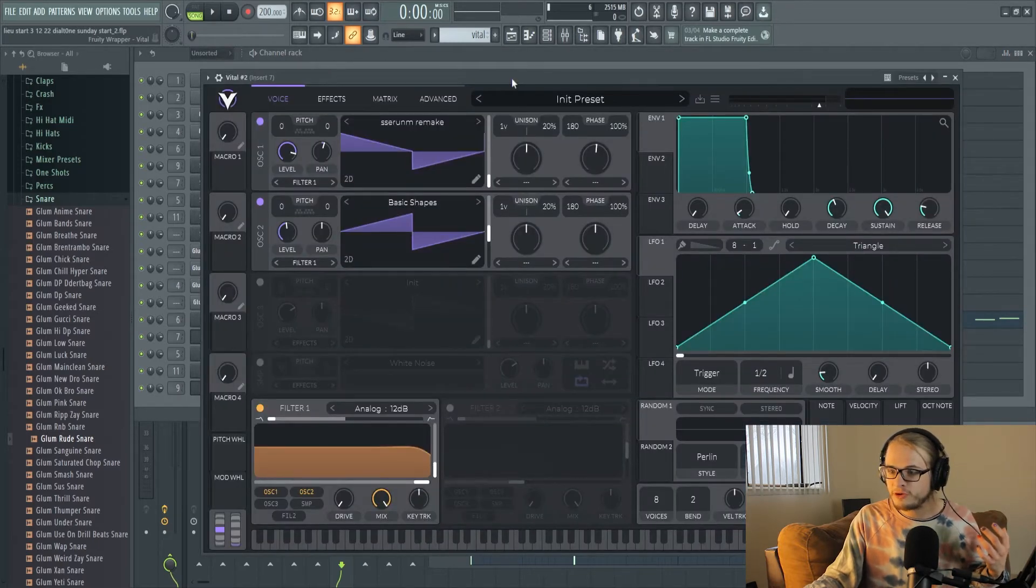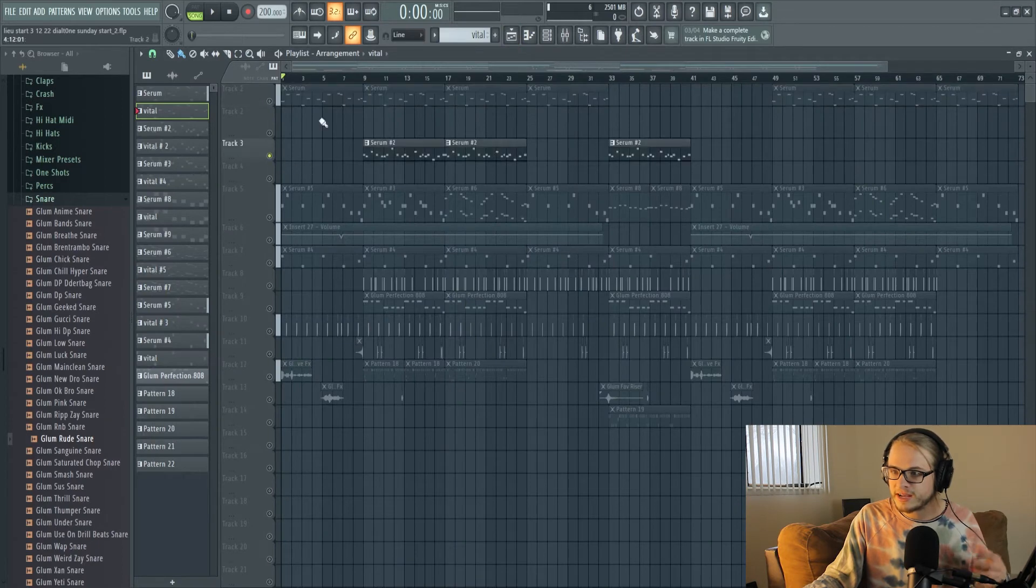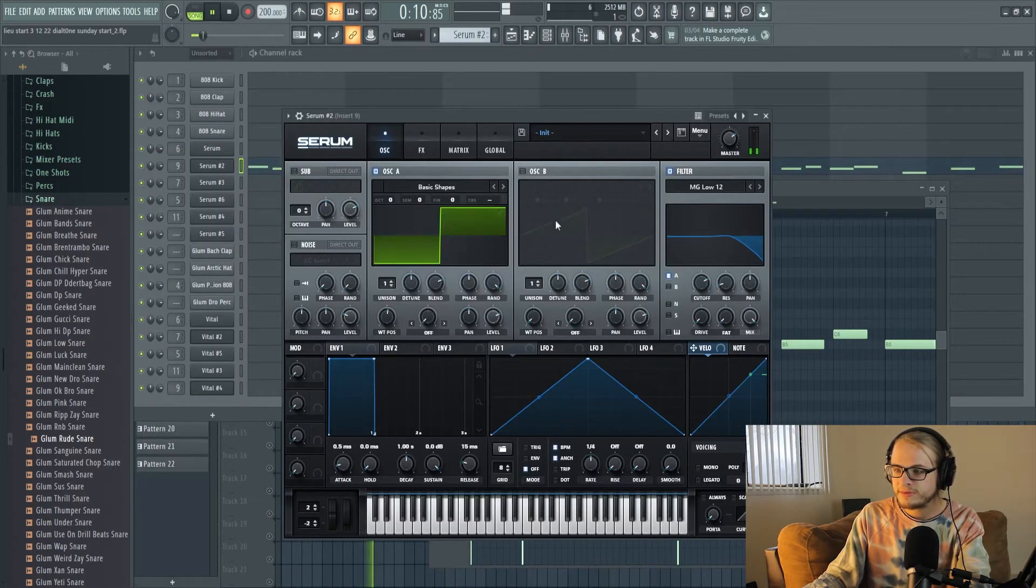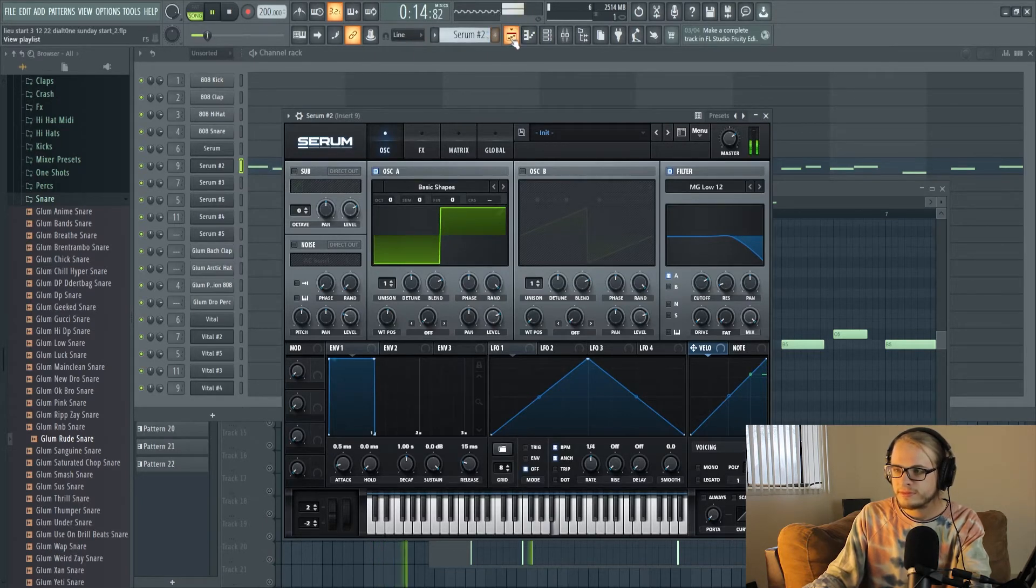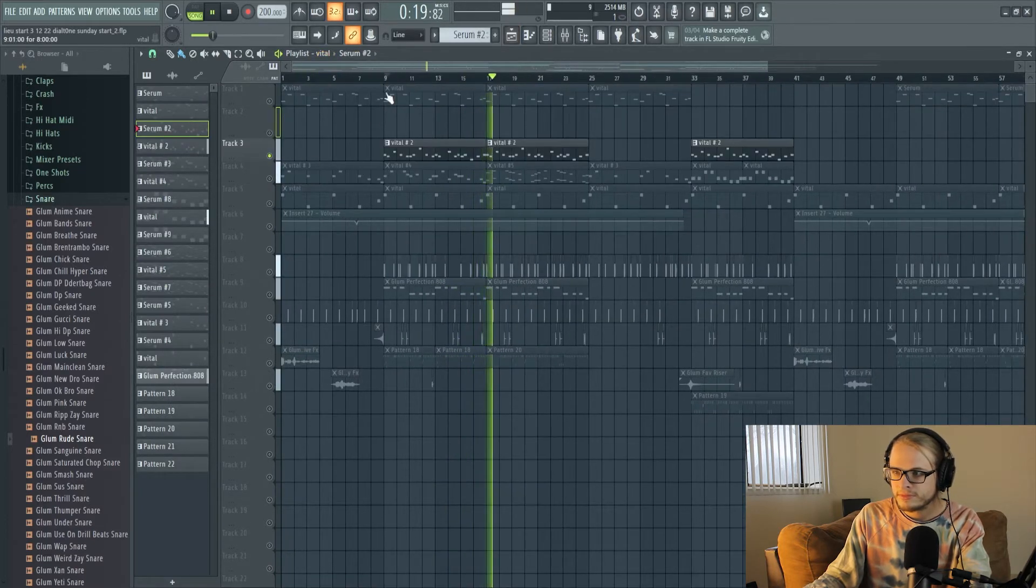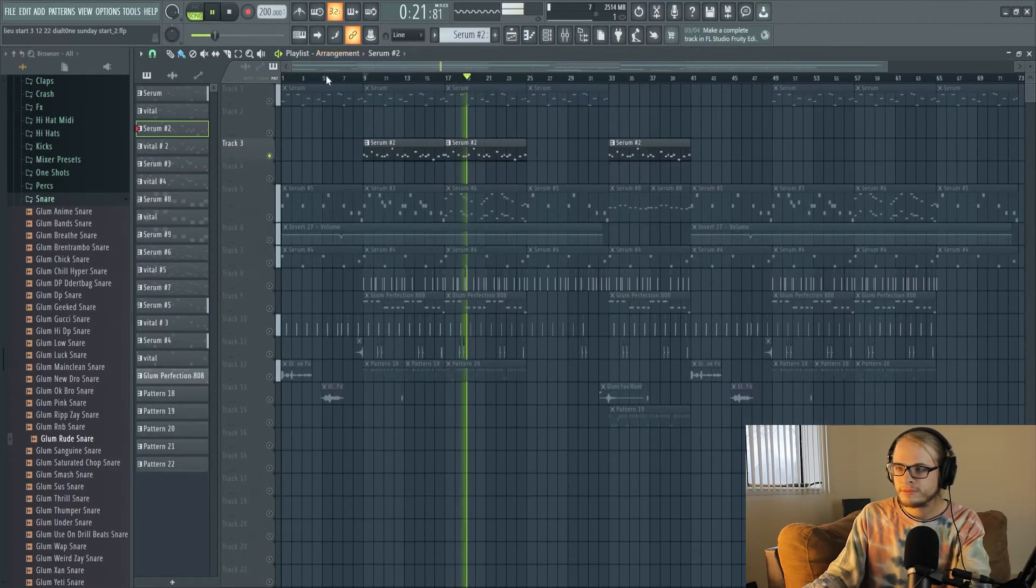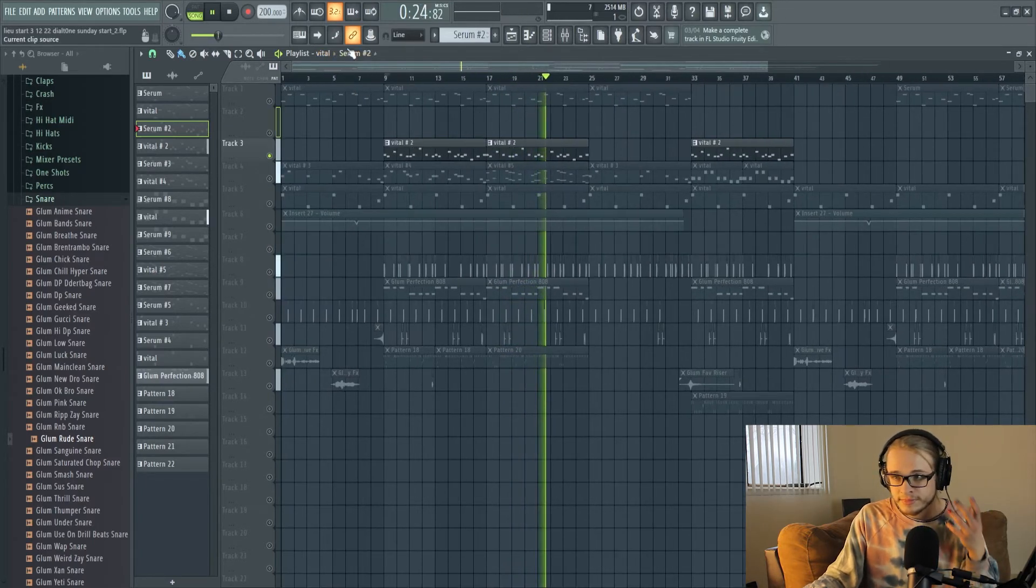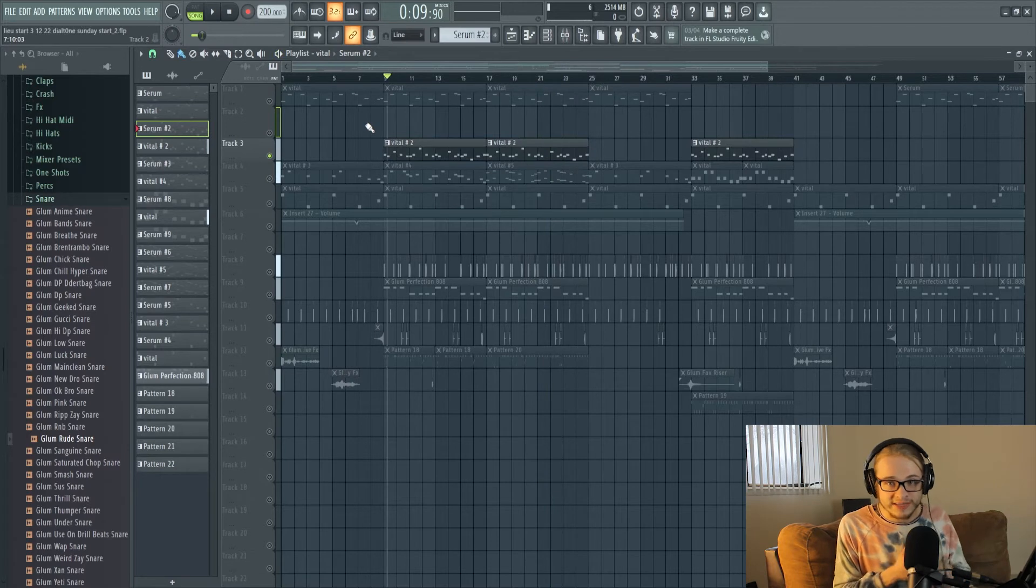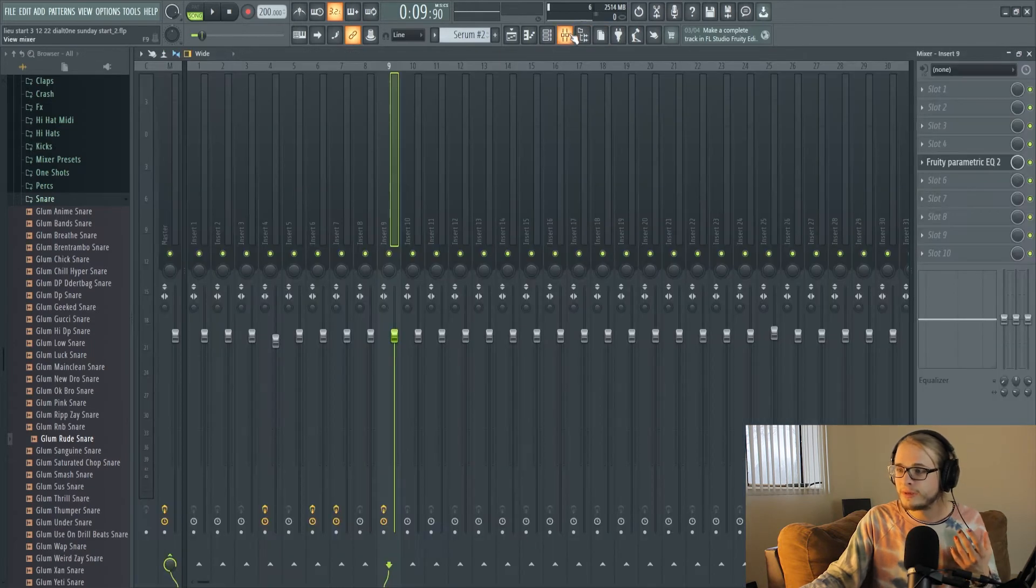Going over a few more sounds, let's listen to the sound here inside of Serum. As you can hear these sounds are nearly identical and that's one of the reasons that I think Vital is the perfect free alternative to Serum.